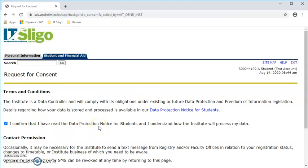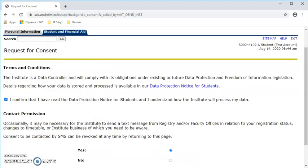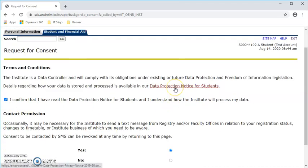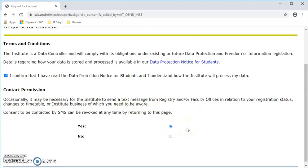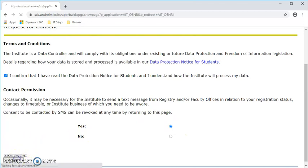The institute requests consent, so you have to read our terms and conditions. For the purpose of this video I'm just confirming, but the details are available by that link there so you can read in your own time. We also need permission to contact you by SMS. You may consent or otherwise. We would advise to consent as SMS is used by the exams office to contact students regarding registration, exams, and PINs.